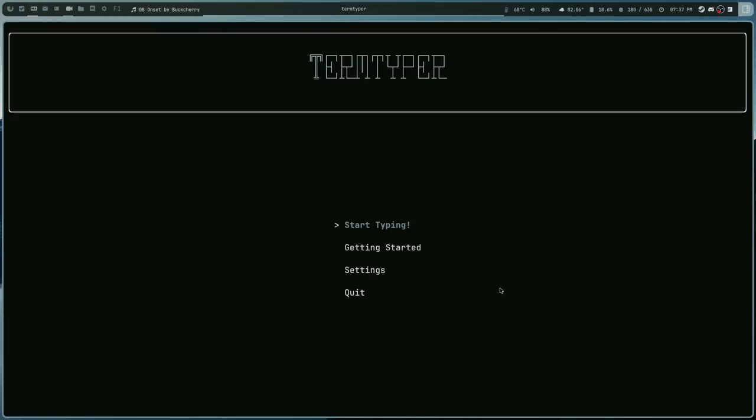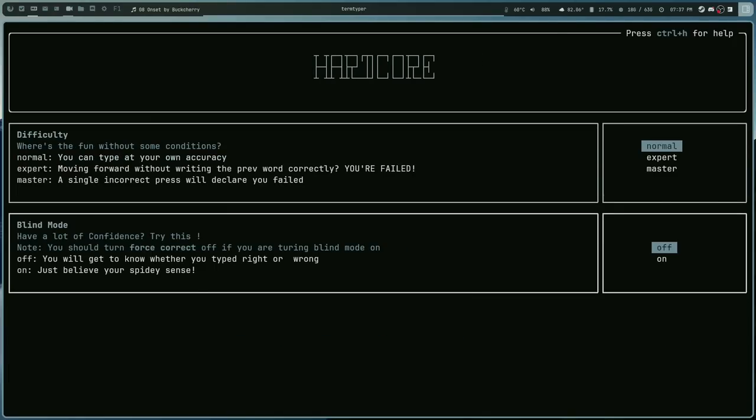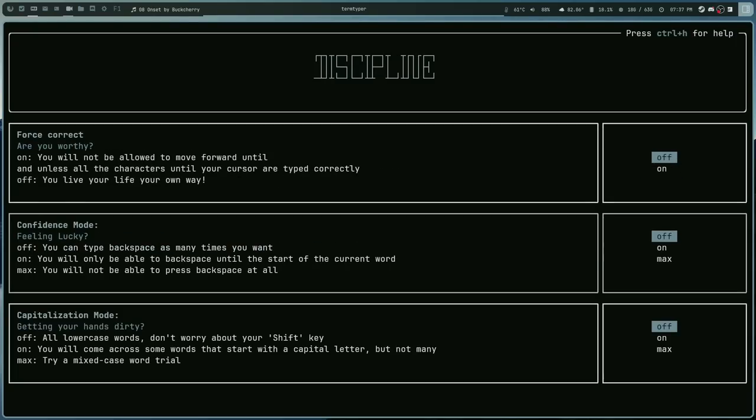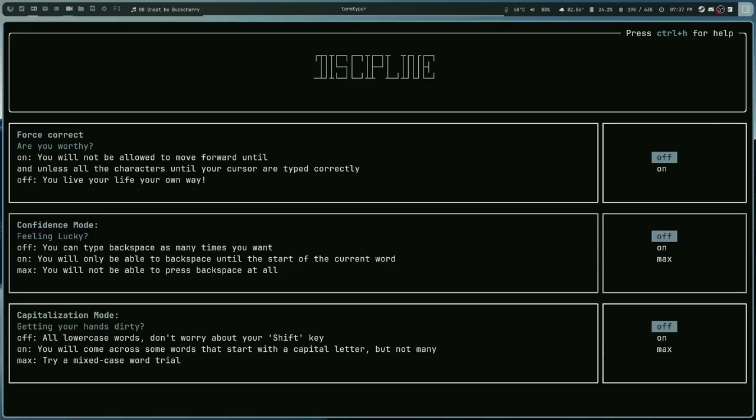So you can choose the difficulty, you can choose the confidence mode, you can turn on blind mode so it doesn't show you your mistakes, you can change how the cursor looks, you can change how the ability to delete works. So if you don't want to be able to delete your mistake you just want to have to continue on, you know, you can do that. You can change if there's capitalization or punctuation, you can do that, you know there's a ton of different options. So if you're looking for a very fast, very easy to use typing test and you like to do things in the terminal, Term Typer is a good option. So that is Term Typer.